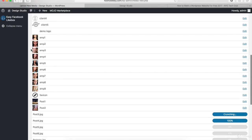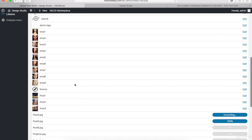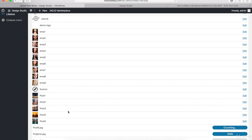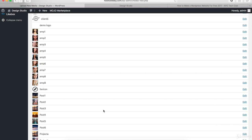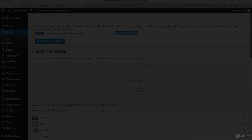So let's let all of these images upload really quickly and once they're done, we're gonna move on to the next step which is going to be creating the homepage for our WordPress website.